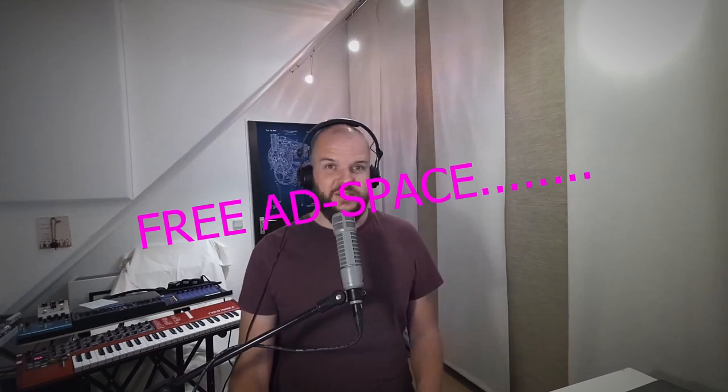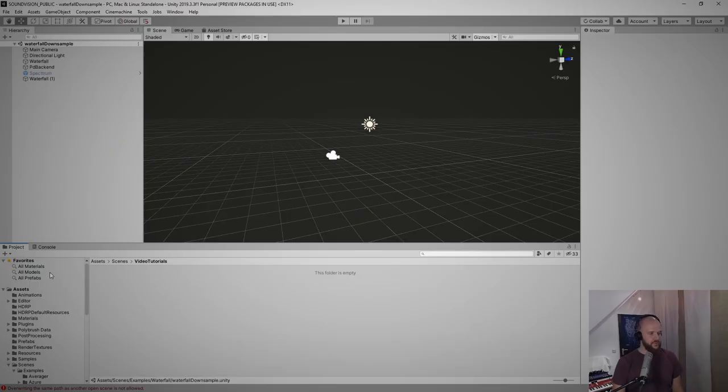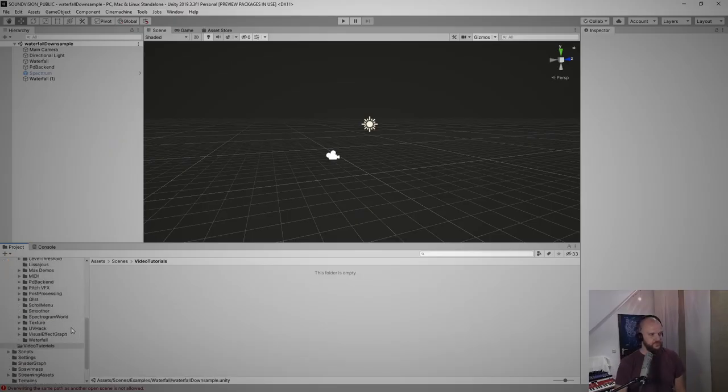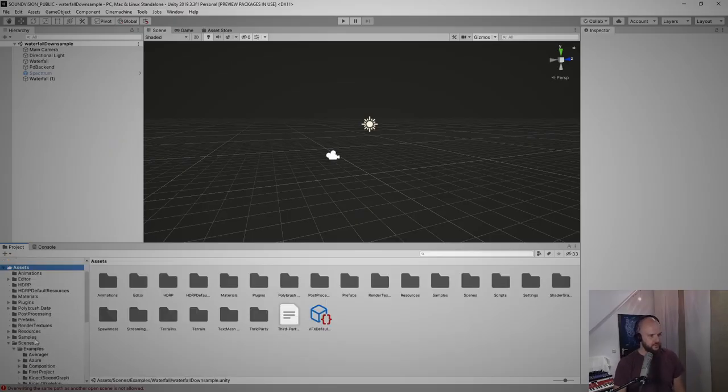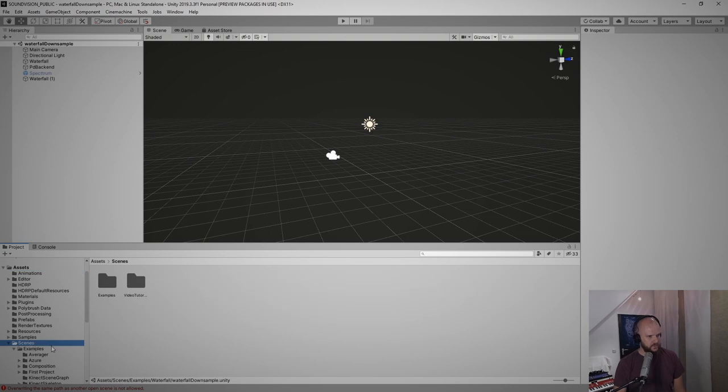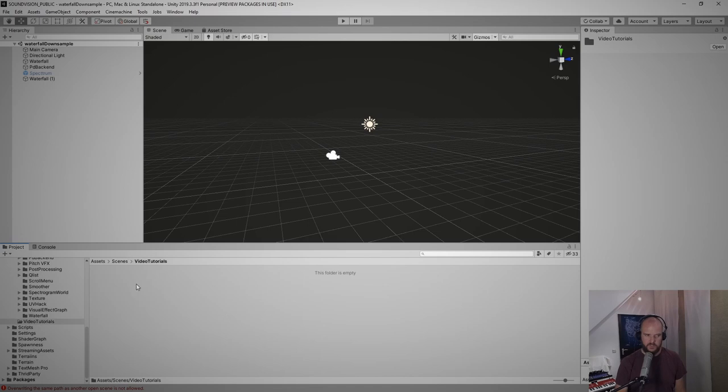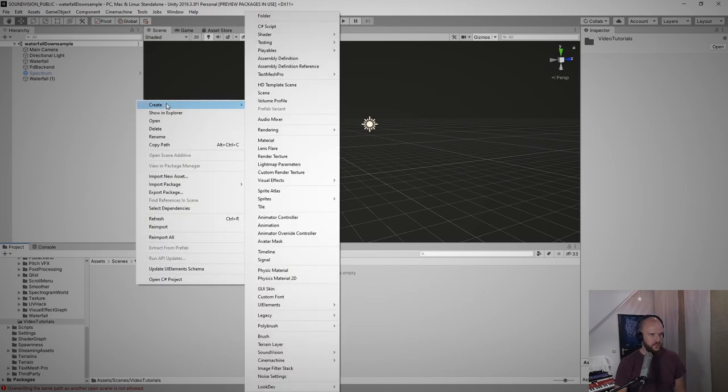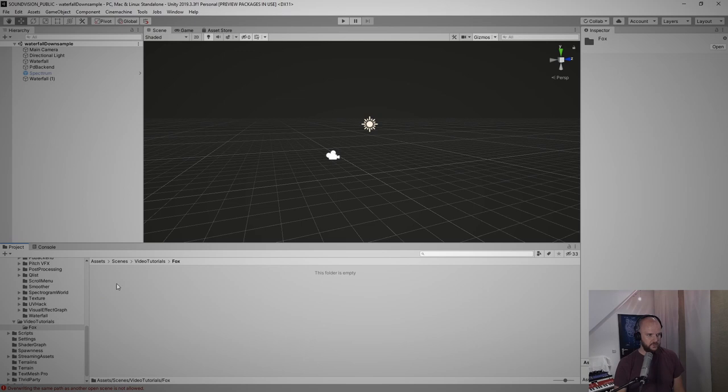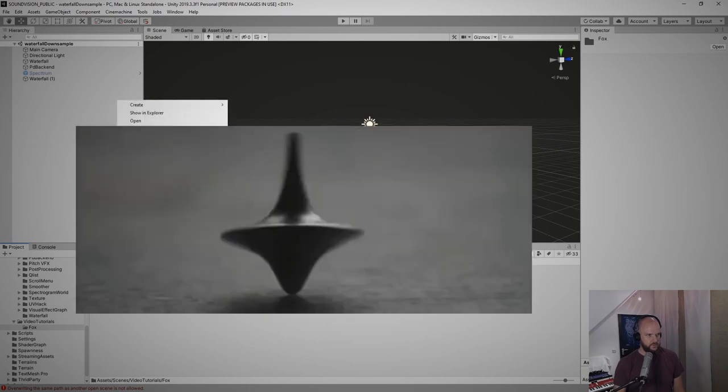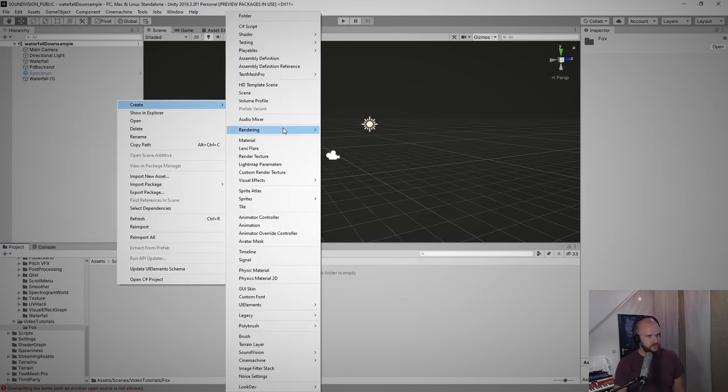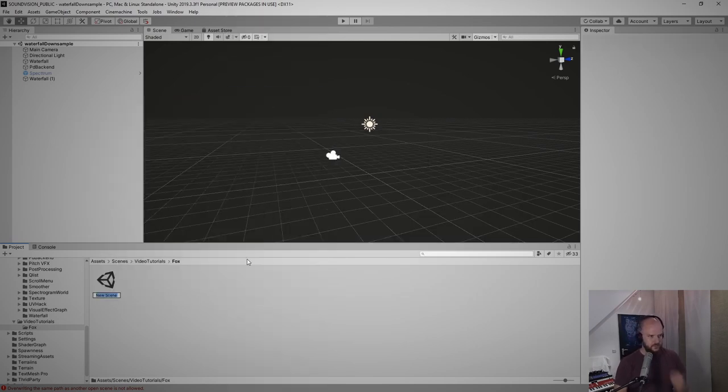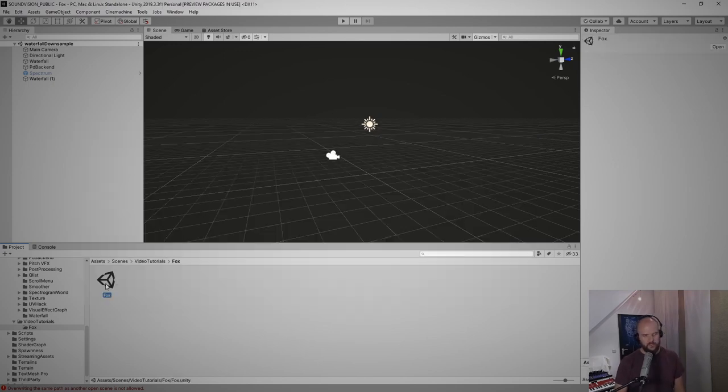They actually helped me a lot while developing this project. Now with Unity open, just head over to the Assets folder and then Scenes. Here I already created a folder called Video Tutorials. Enter that and here I create another folder and I'll call that Fox. Into that folder, select Inception just with folders, hit Create, and then create a new scene. I will also call this Fox. Double click that and it will open up our brand new scene.